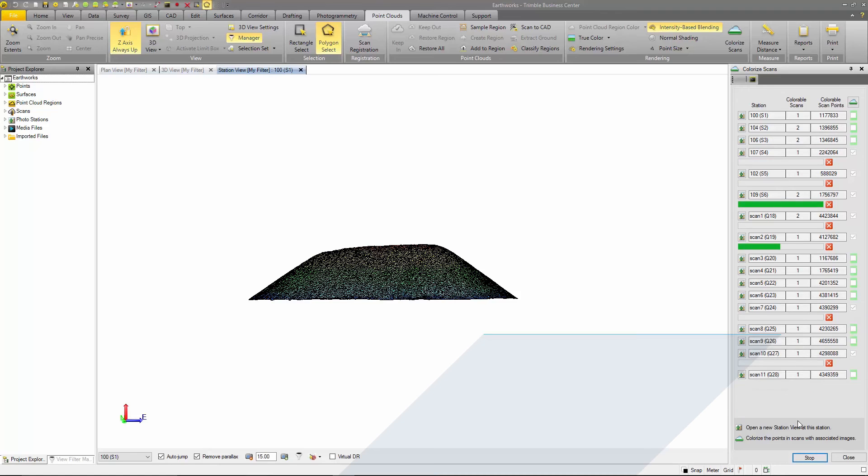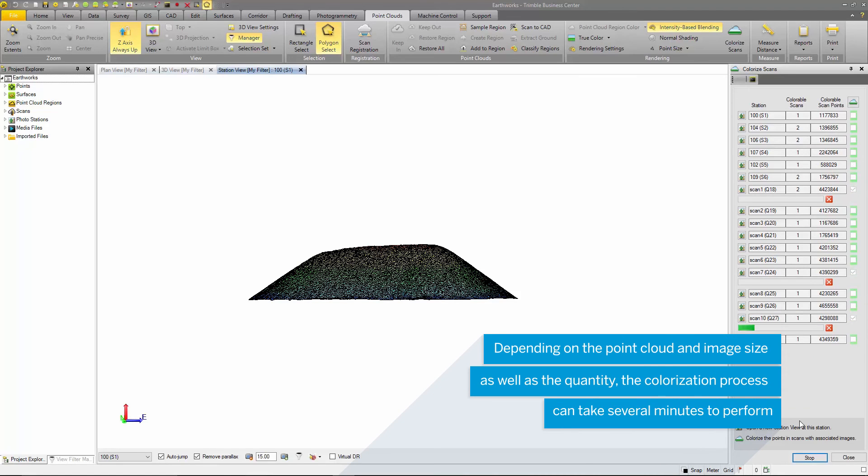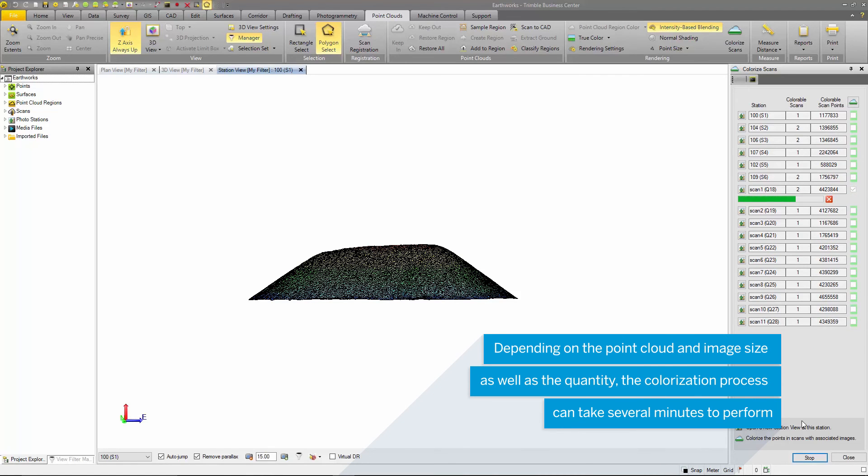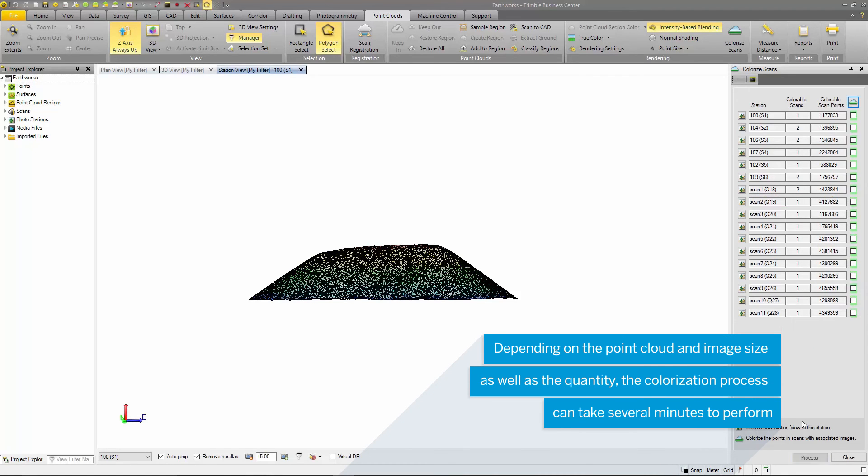Note, when colorizing scans, this can be a time consuming process depending on the scan size and number of images.